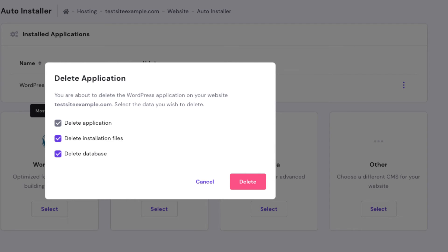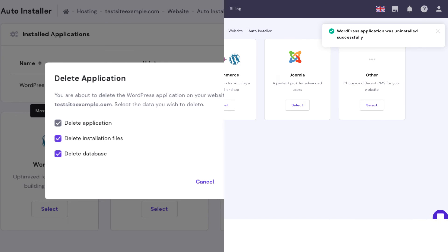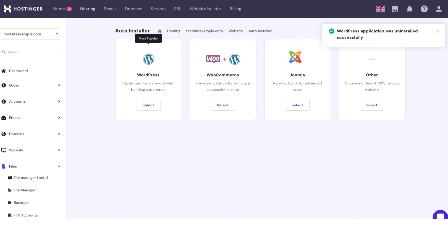I recommend selecting all three of these options, as this will completely delete your WordPress website so that nothing is saved from the WordPress install. Click delete. You have now successfully deleted the WordPress website from Hostinger. To reinstall WordPress, just select WordPress and you can enter credentials for your new WordPress install.